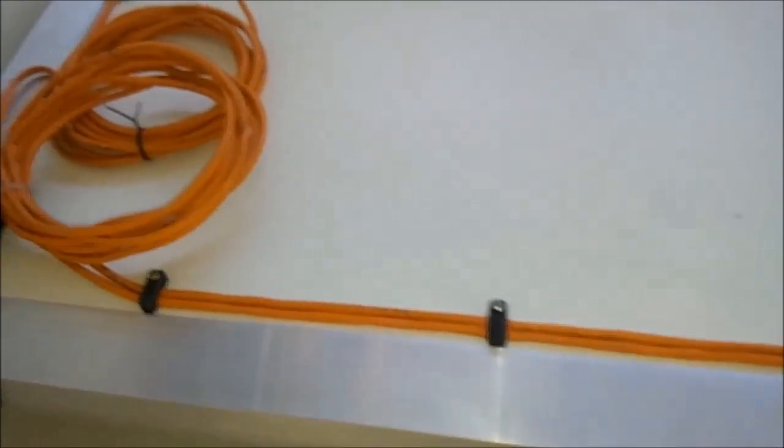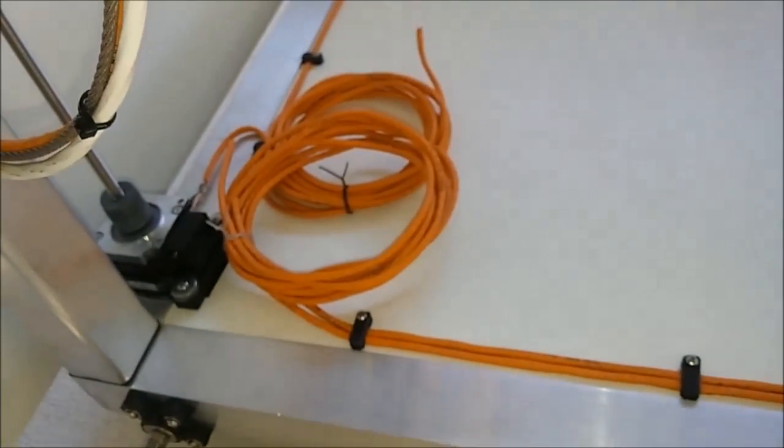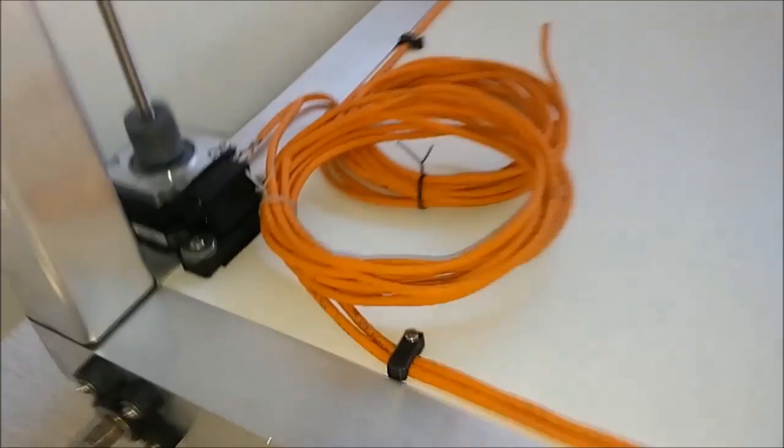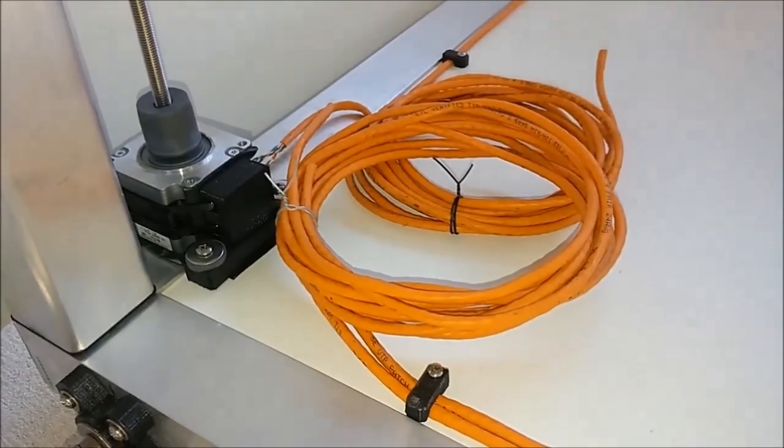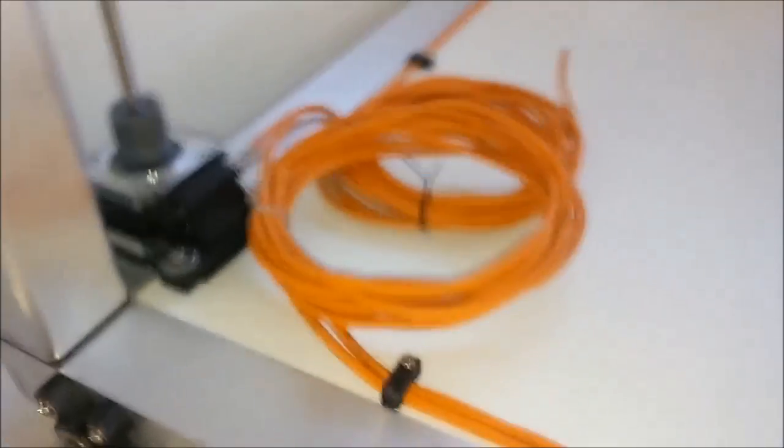Put some cable management on. So this is the wiring for the Z motors, the four Z motors.